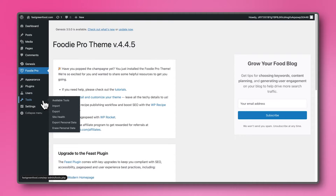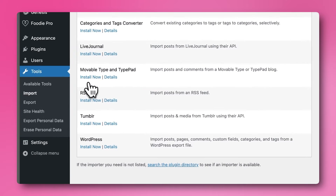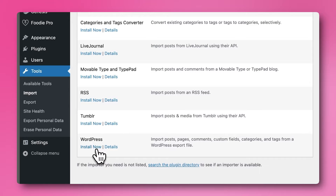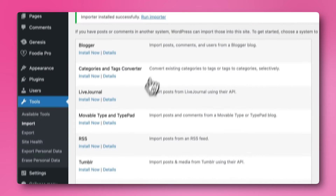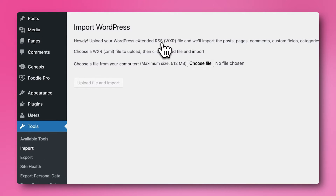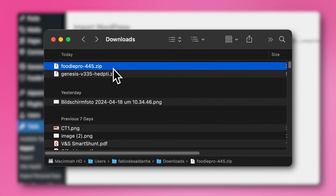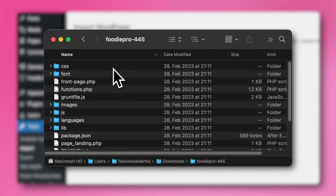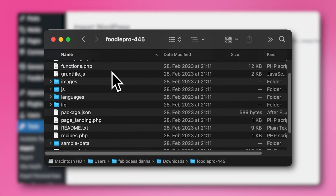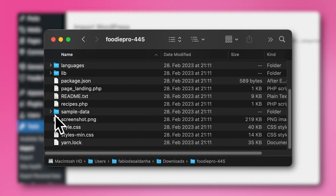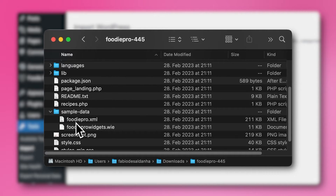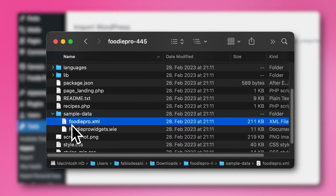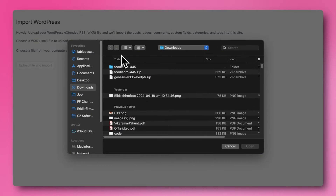To do this, go to Tools on the left sidebar and select Import. Choose WordPress from the list of import options and run the importer. You will be prompted to upload an XML file. Navigate to your Downloads folder, select the Foodie Pro zip file and double-click on it to unzip it. Within the folder, search for another folder called Sample Data. This foodiepro.xml file is what we need to upload in order to see all the sample content.